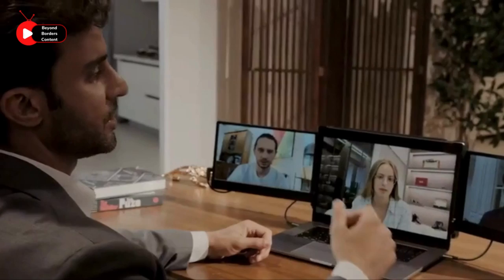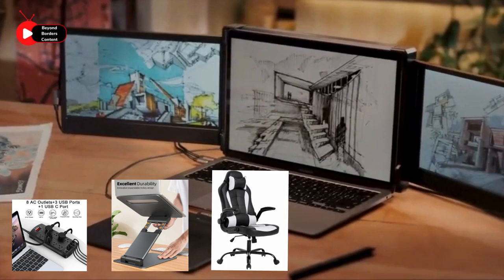Before ending this video, I would like to recommend three more items that will make your dream home office complete. You'll need a power strip for your cables, a laptop holder for your notes, and a comfortable office chair.